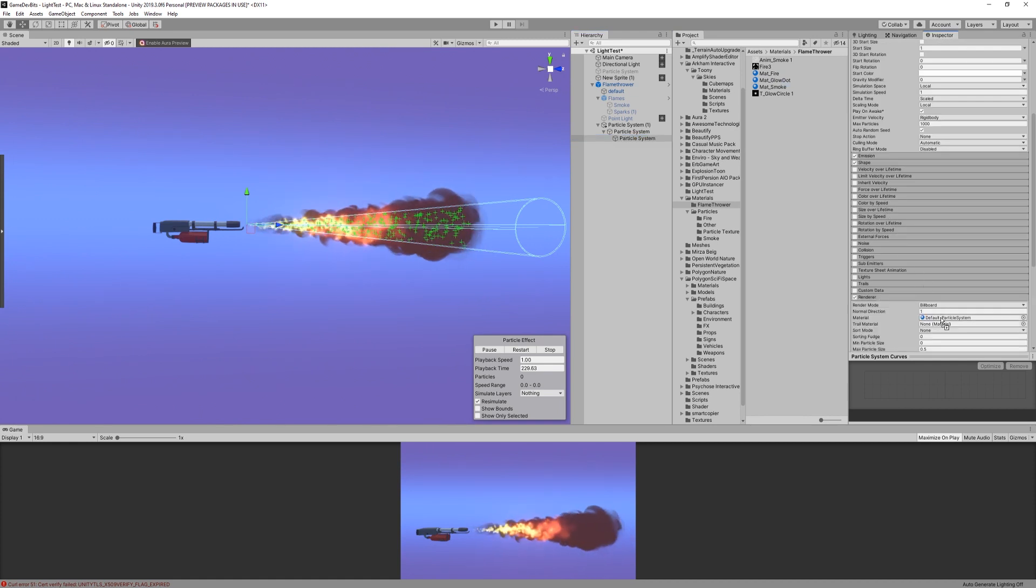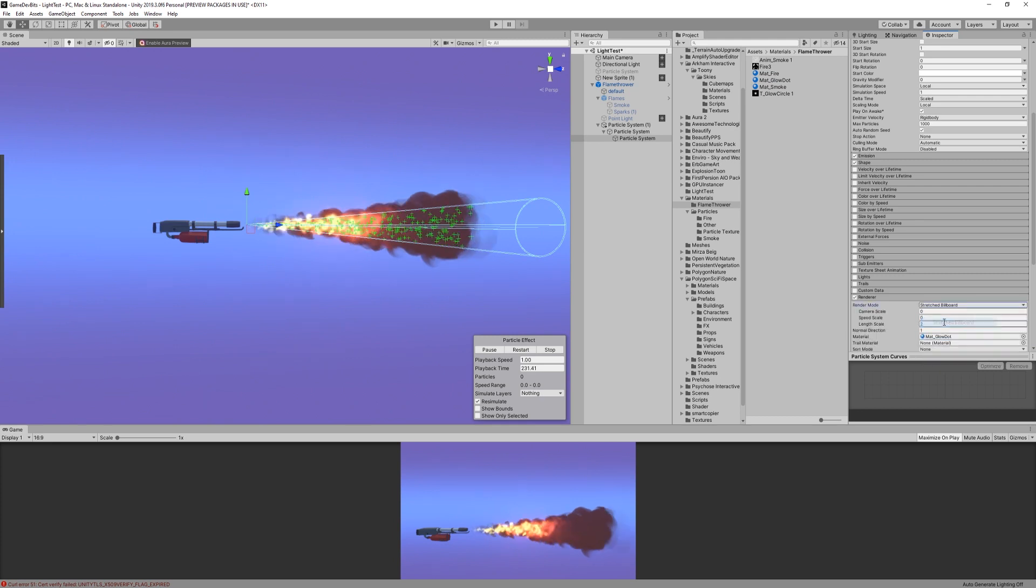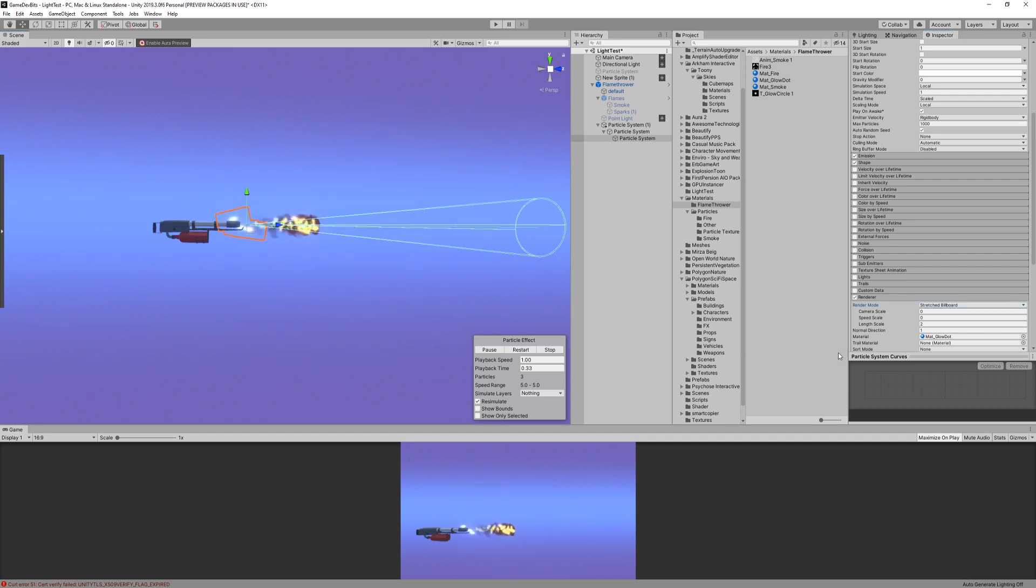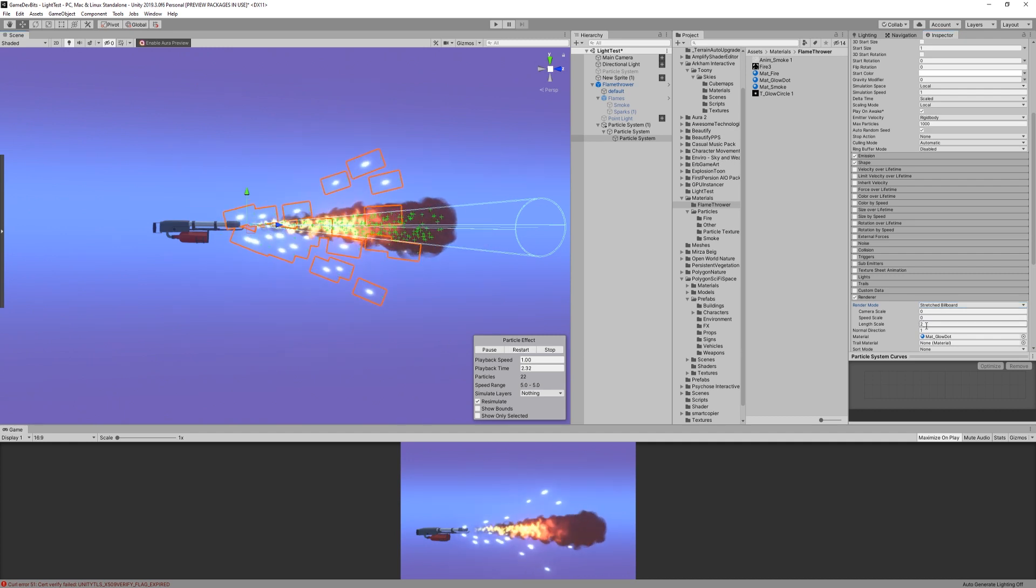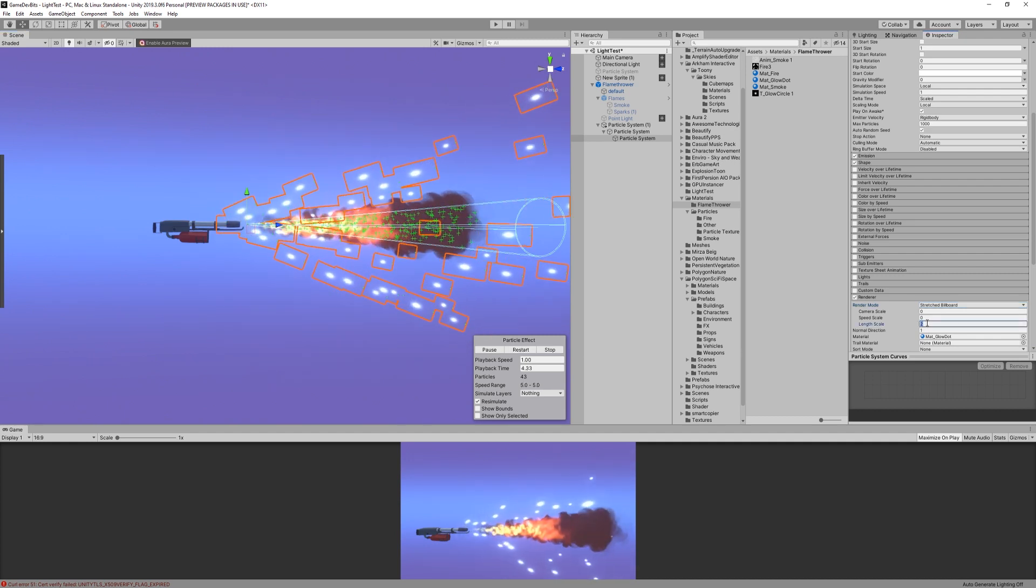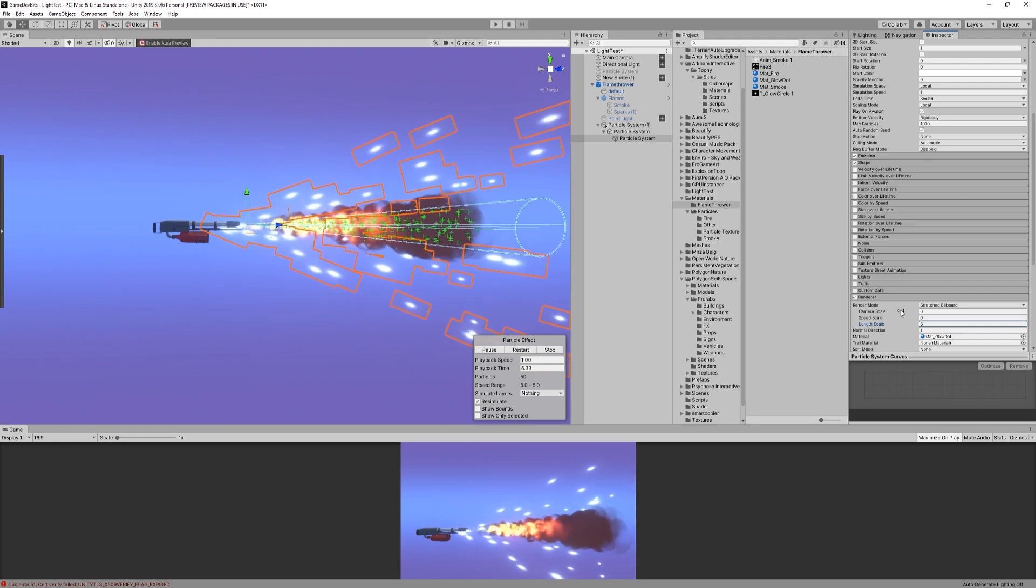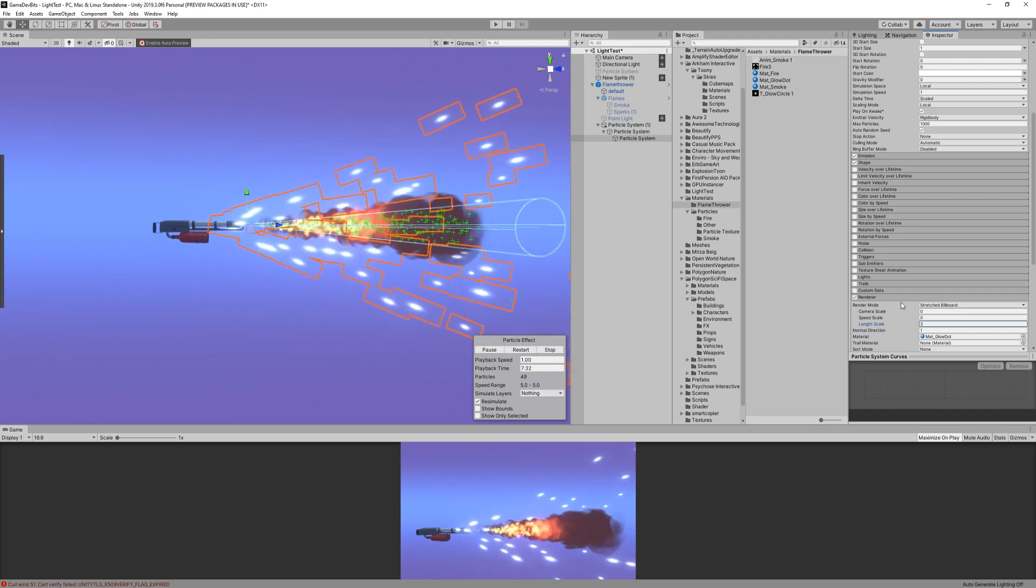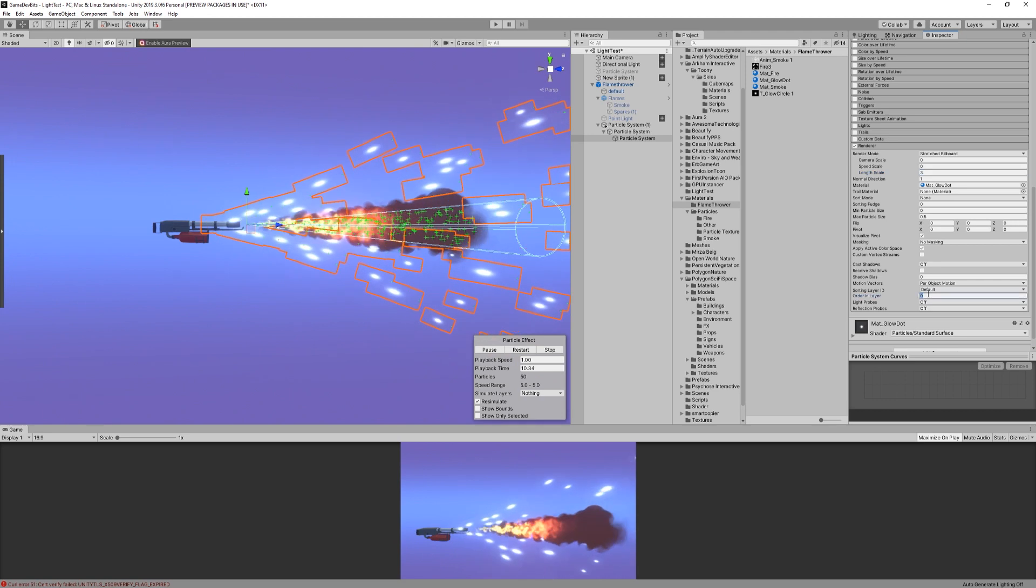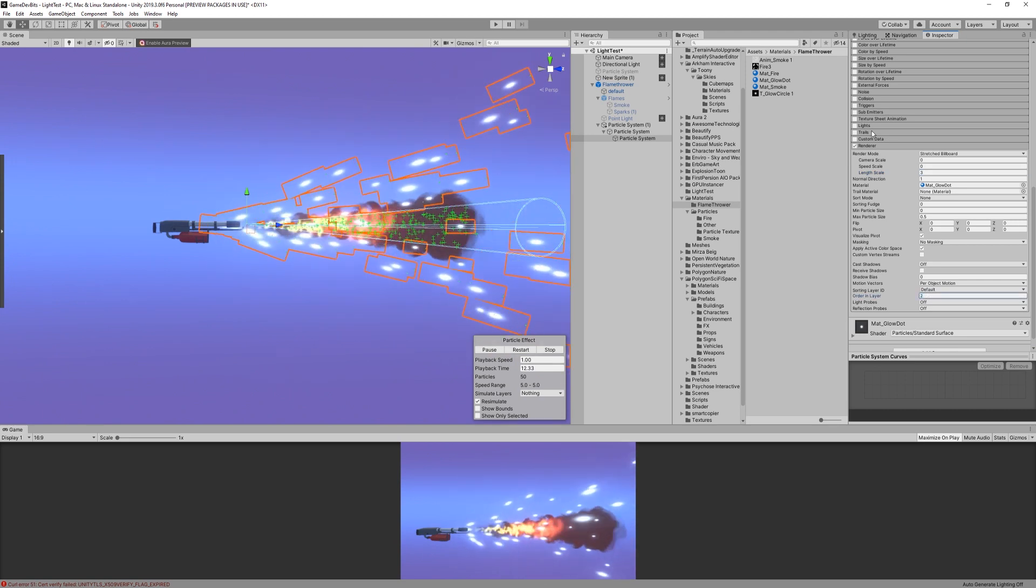Here we also need to change the particle type from billboard to stretched billboard. This will shape our dot to be a bit more like a spark. For that, then let's also set the length scale to 3. Since we're here, let's change the order layer to 2, so they will render on top of flames and smoke.